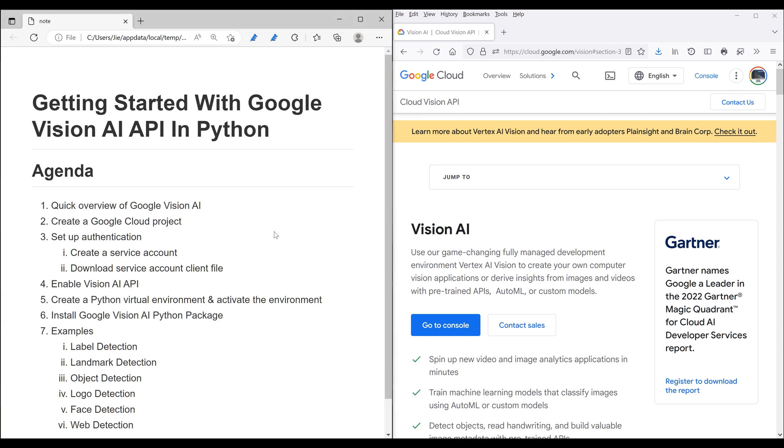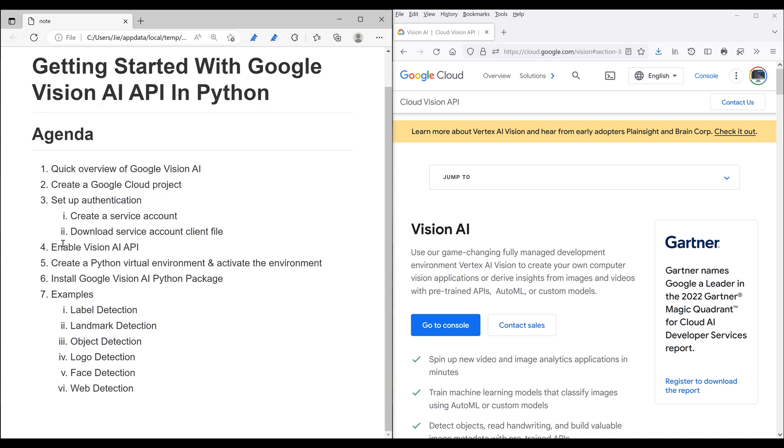In this tutorial series, I'm going to break down the content into two parts. Part one is going to be the setup. We're going to learn how to create a Google Cloud project, how to set up the authentication, enable Vision AI API, create a Python virtual environment and activate the environment, install the Google Vision AI API Python package. And part two is going to be covering different examples such as label detection, landmark detection, object detection, and a couple other things.